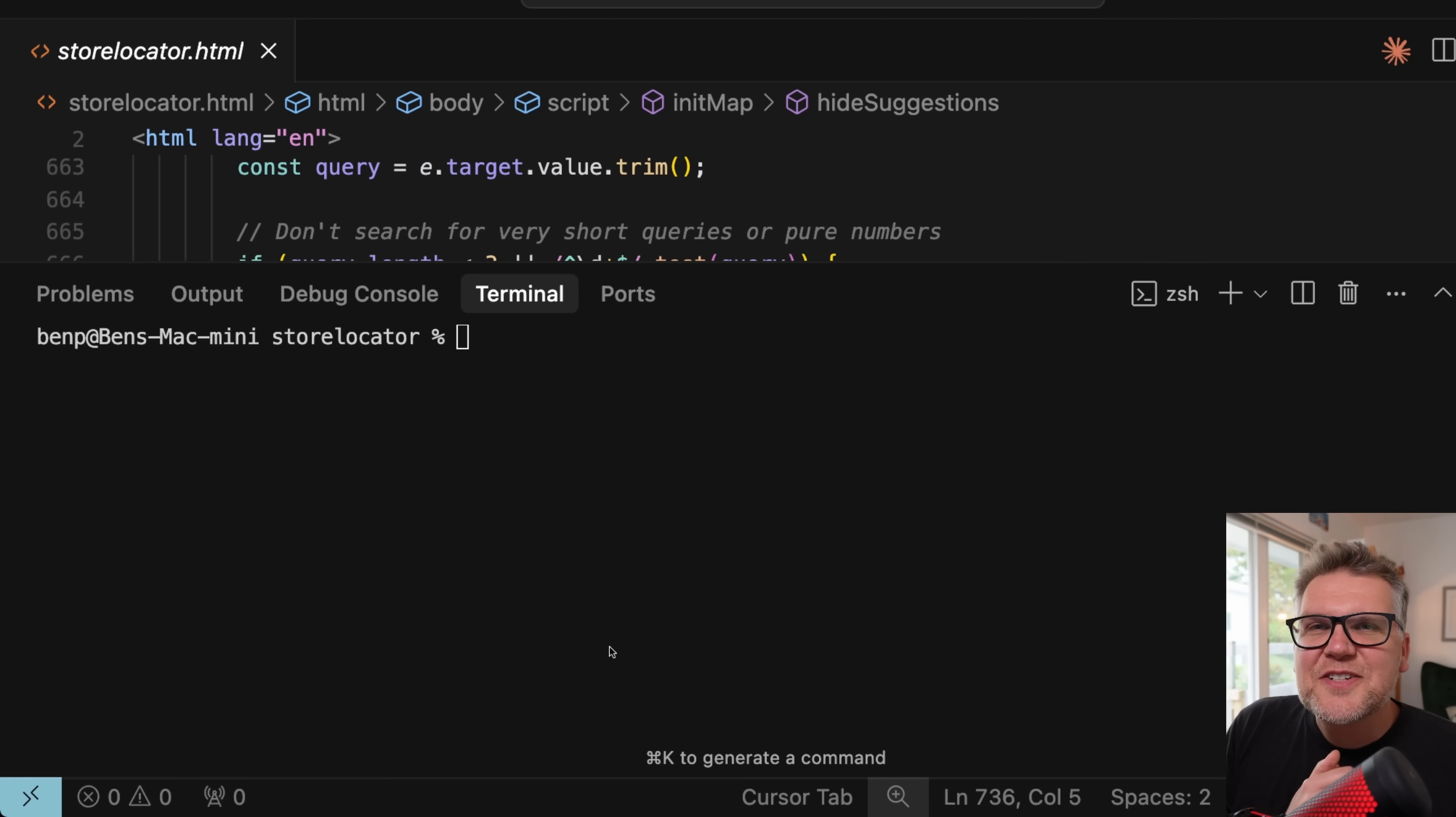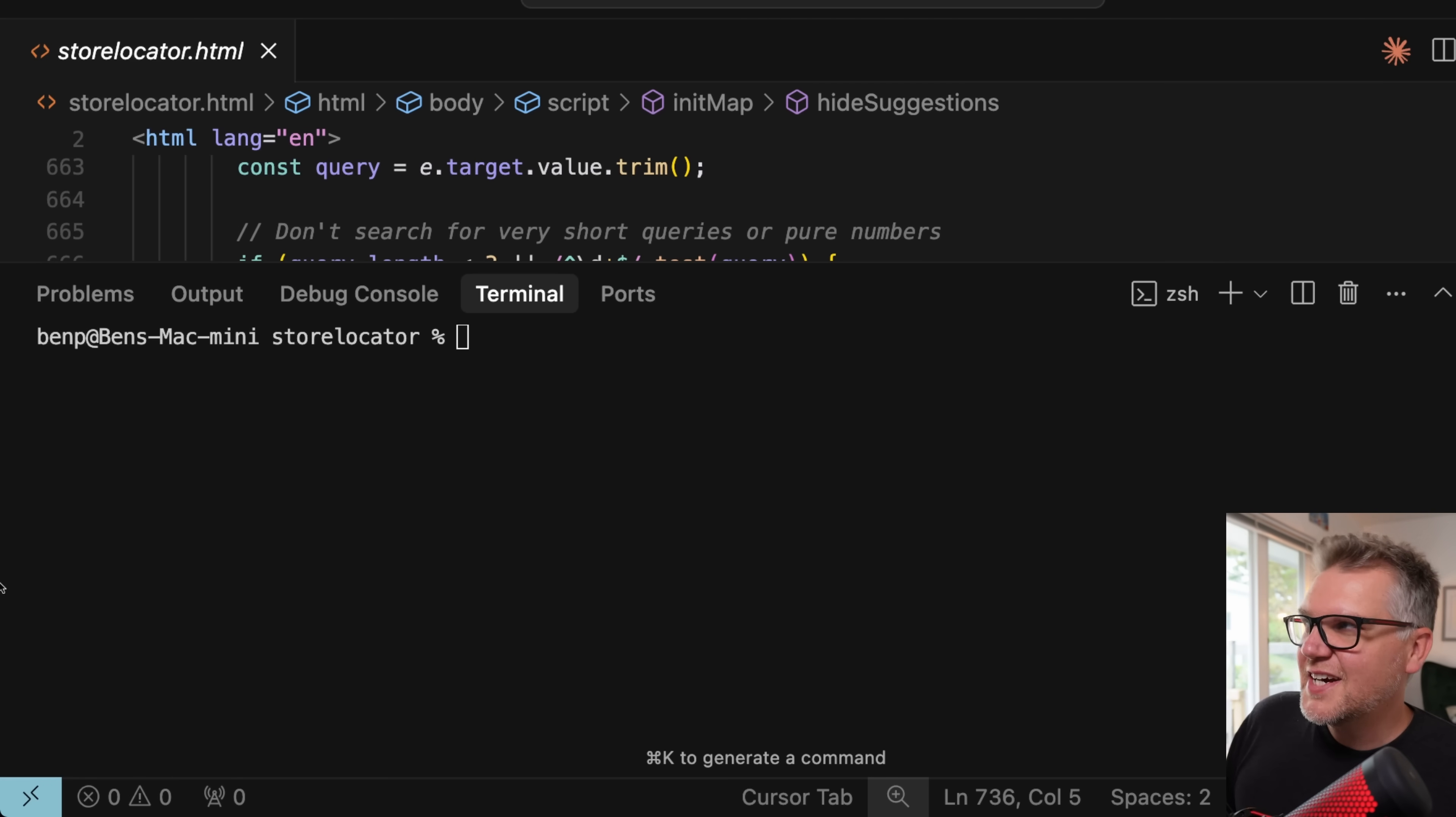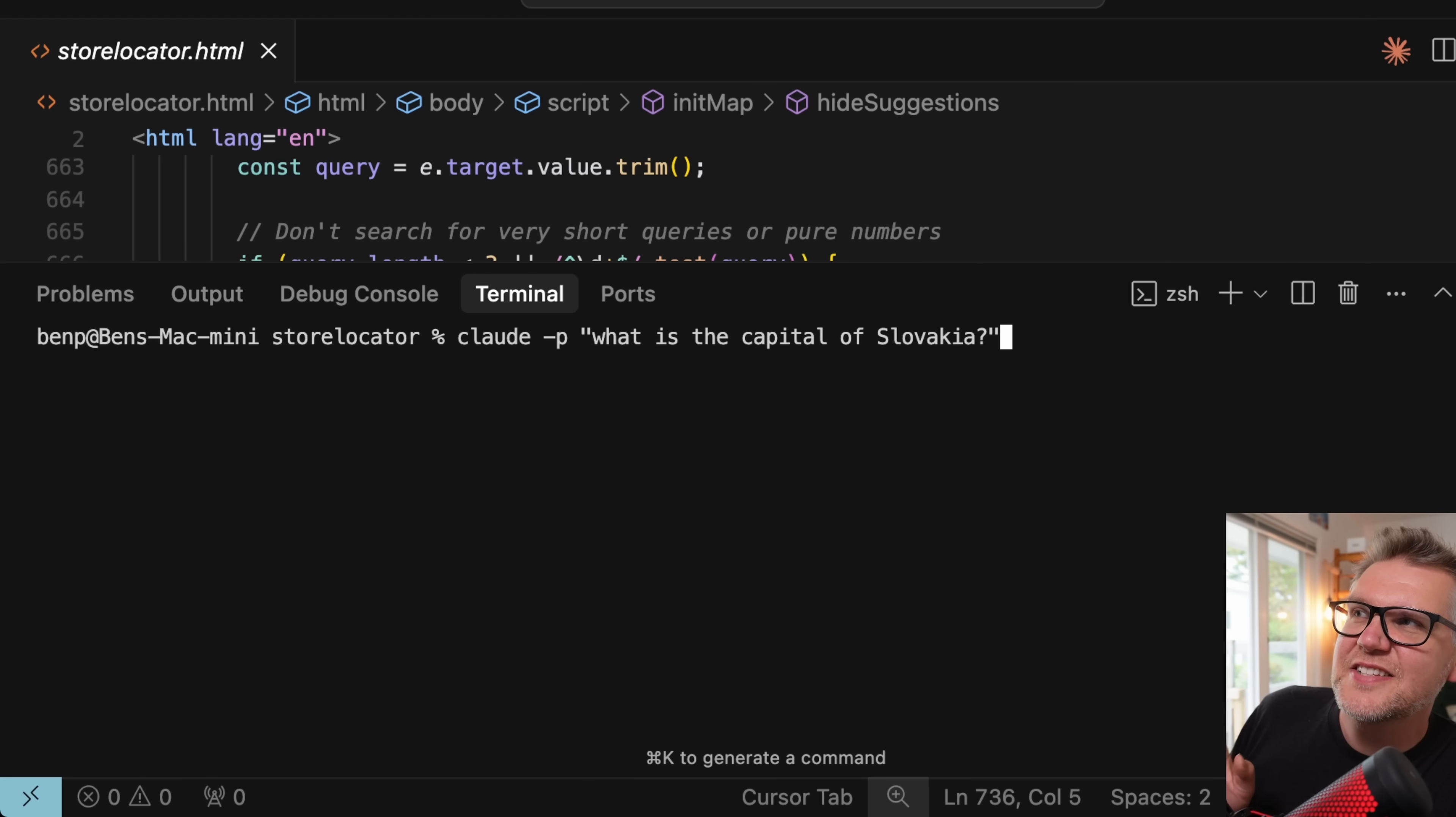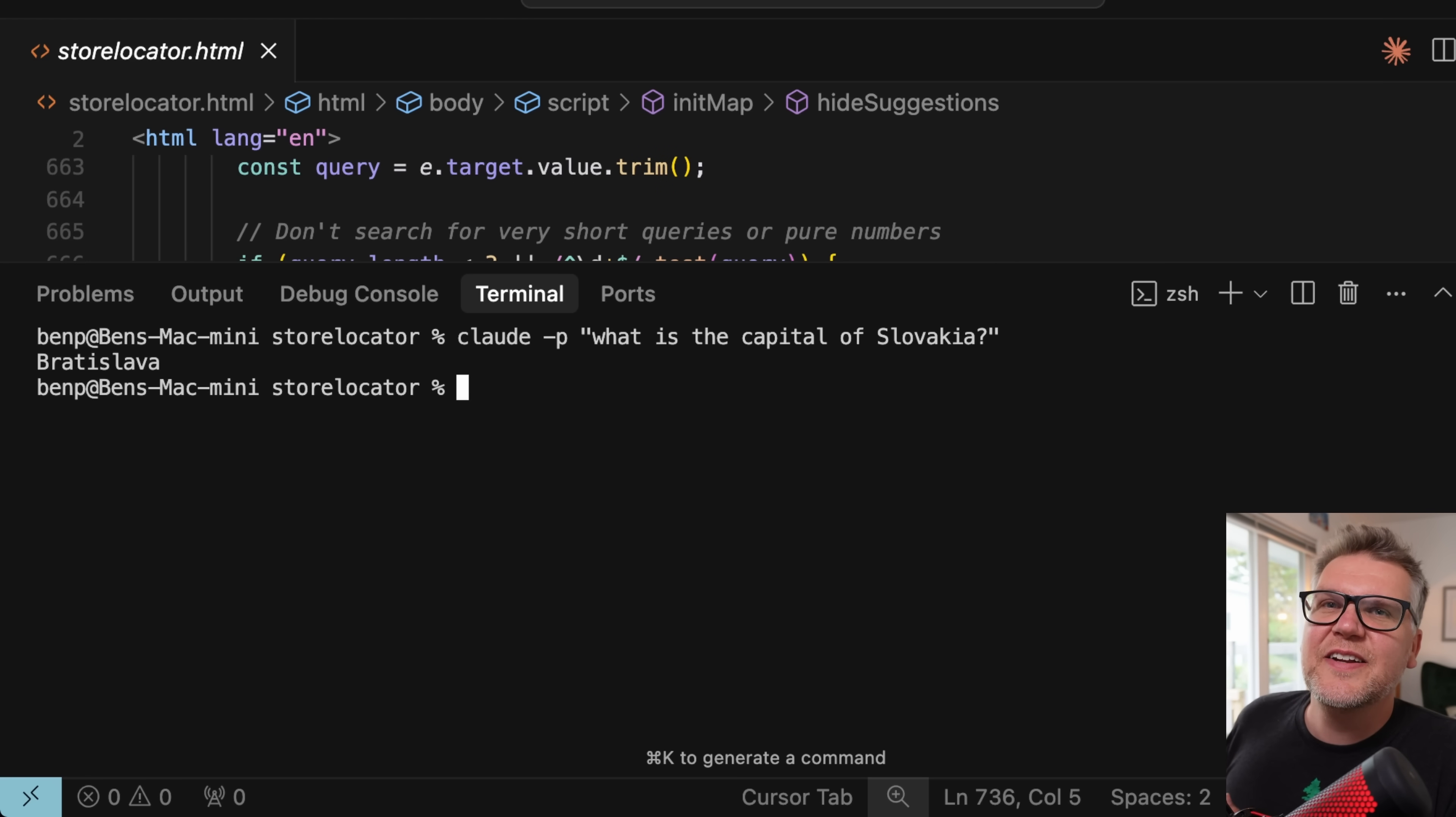All right, we're down to the last one. And I find this one so useful. I use it all the time. You can actually run Cloud Code in headless mode, which means it doesn't actually load up the UI or anything. So check it out. You can just say cloud. In any terminal, you say cloud -p for headless. That's the headless mode switch. Let's ask the question, what is the capital of Slovakia? It's just going to return the response to me in the command line.